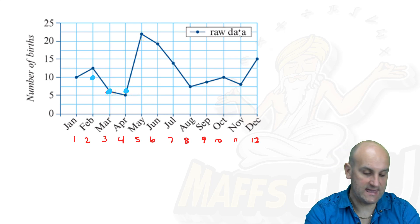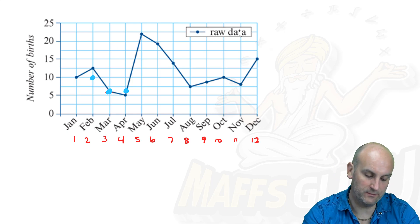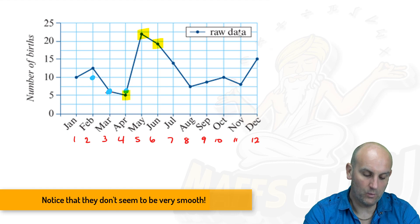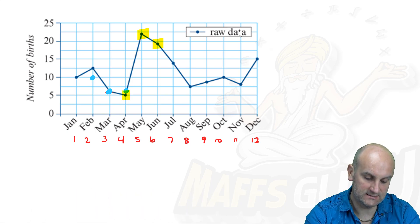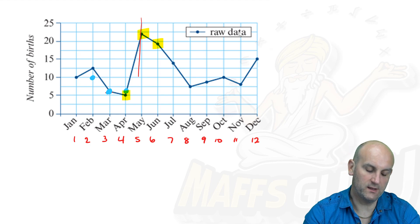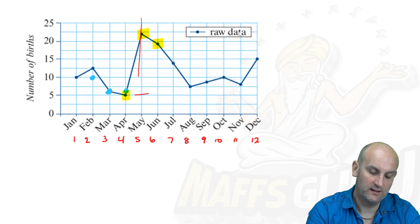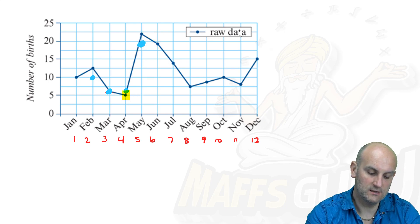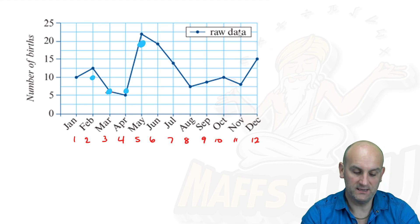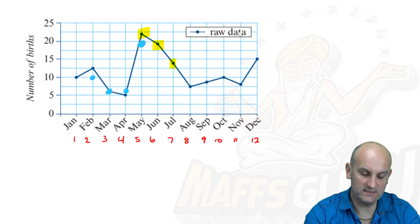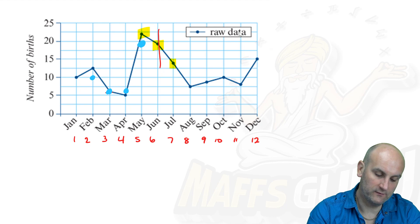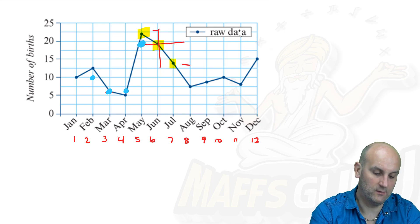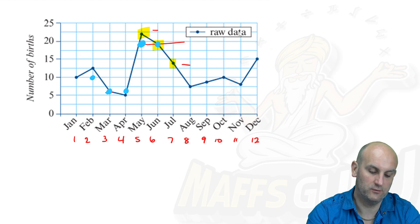We go on to May and do it in exactly the same way — three points, the center one in May with one on each side. My center line goes through here. This is my lowest, that my highest, and this one here is in the middle, so I draw a horizontal line and place my dot. Then for June — choosing the middle point on June with one either side. The middle goes through June, this is the lowest, this the highest, and that ends up being my smooth point as well.